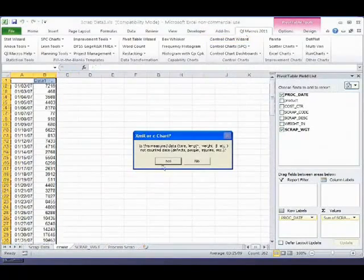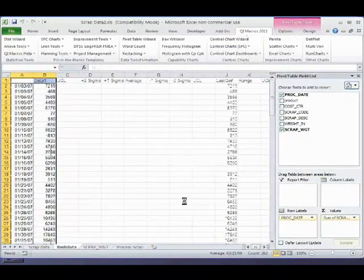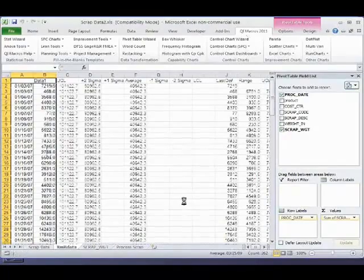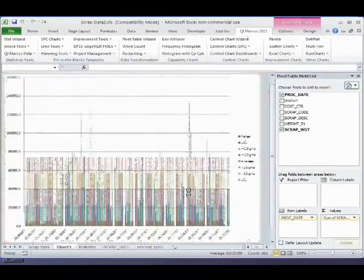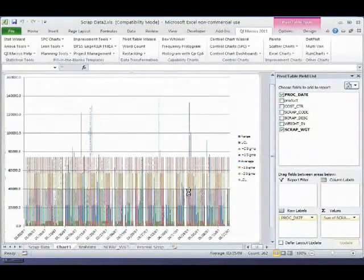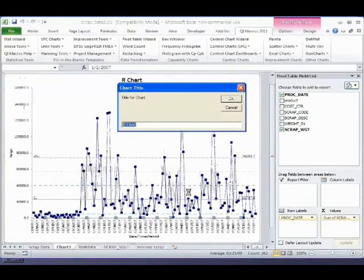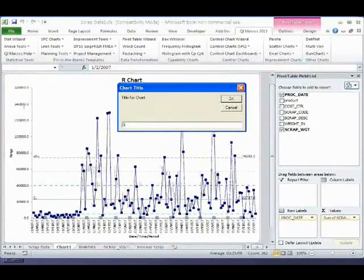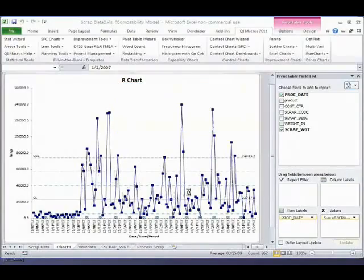Is it measured? Yes. And so this is actually scrap by weight. And it's going to prompt us for titles over the period of time.